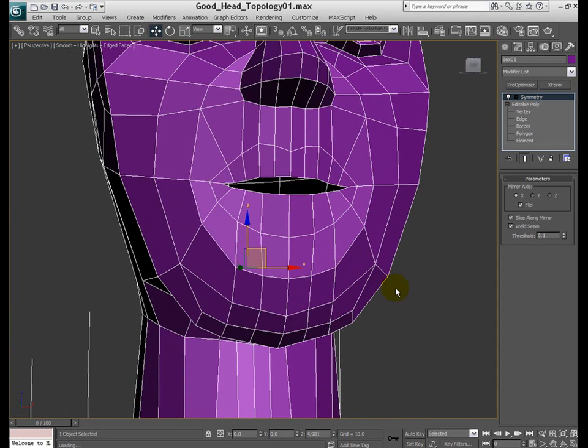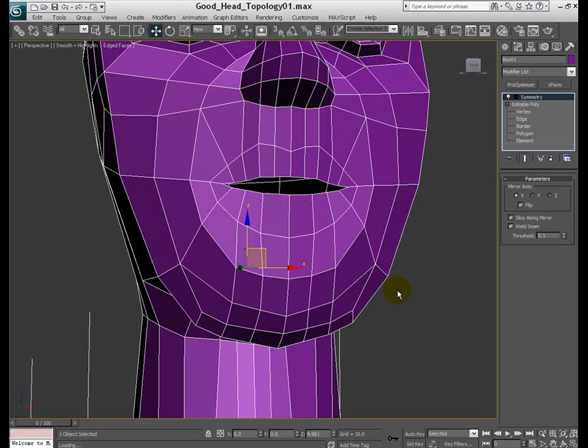So I'm going to stop this part 10 at this point. And in the next lesson, just talk briefly about adding more edge loops. Adding more details. And we'll go from there. Thanks for watching.